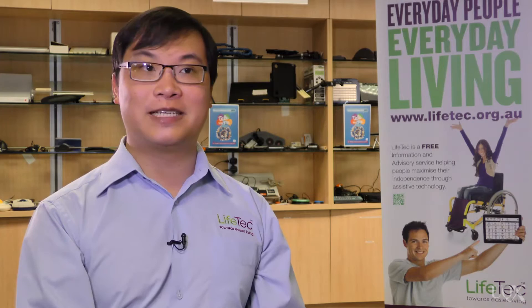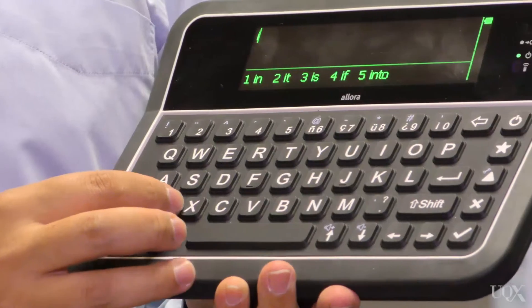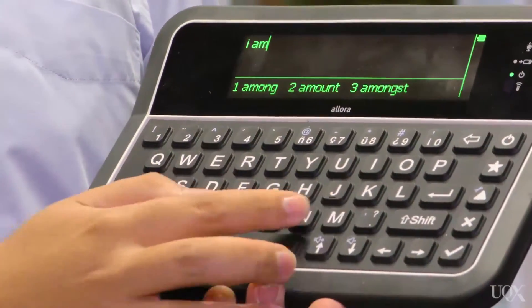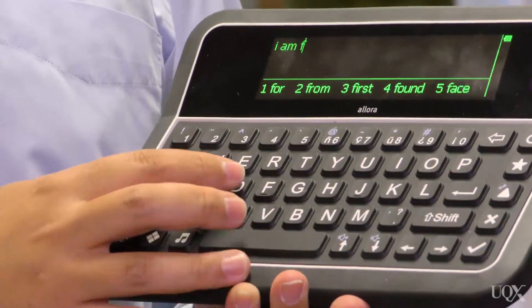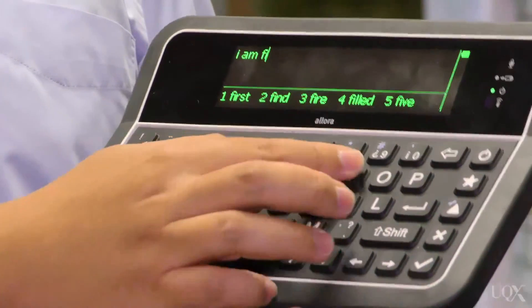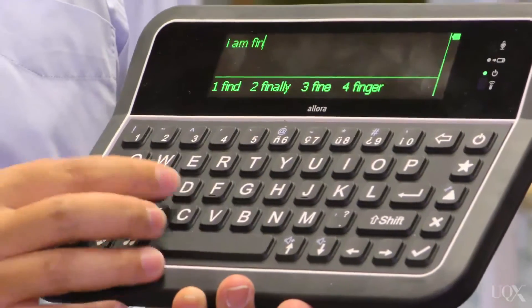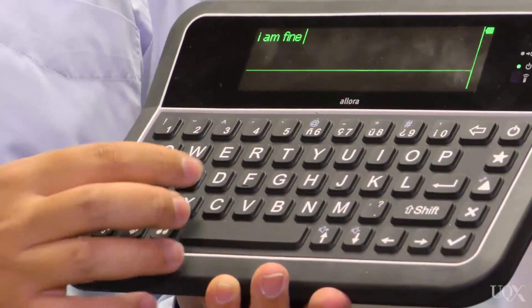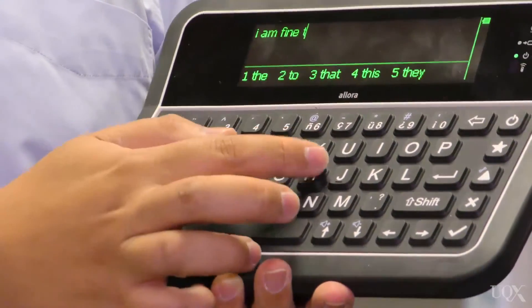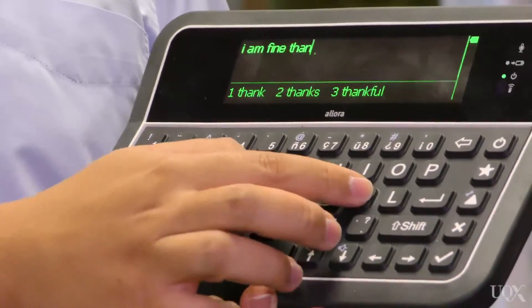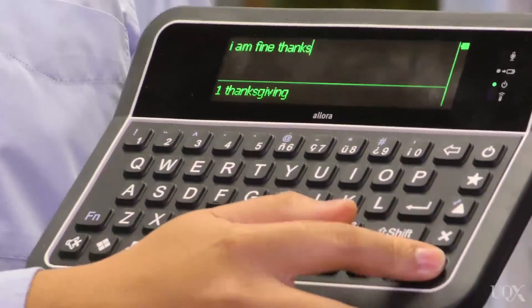The only system that will allow you to say exactly what you want to say is typing or through an alphabetic system. Drawbacks of text-to-speech systems are mainly related to the amount of time and effort required to generate a message. The user also needs to be able to spell in order to construct their own messages.